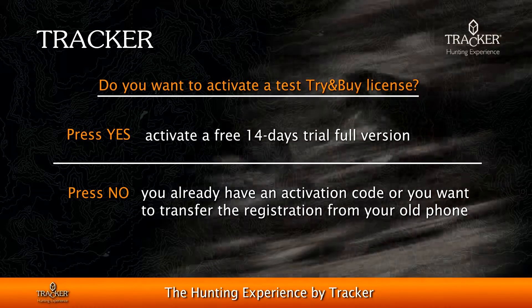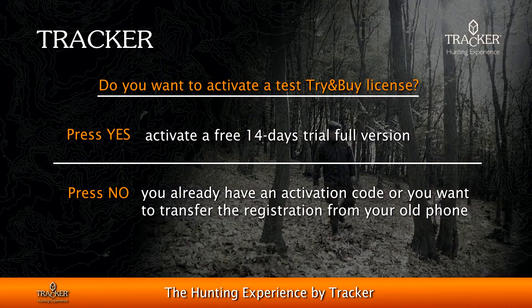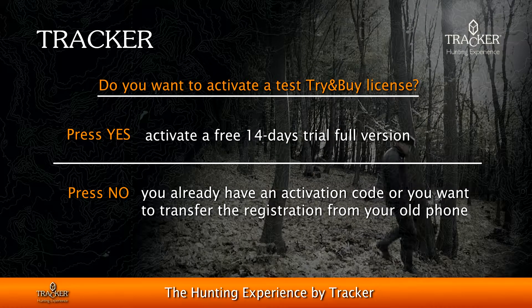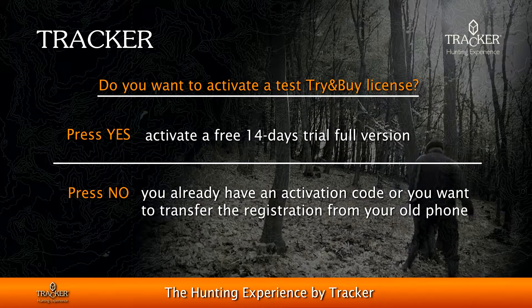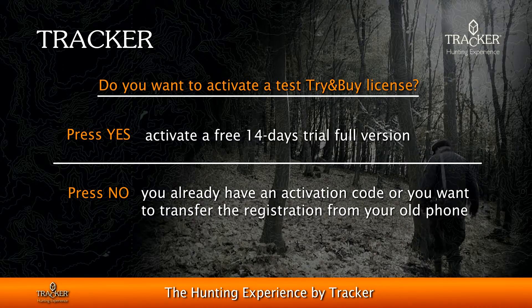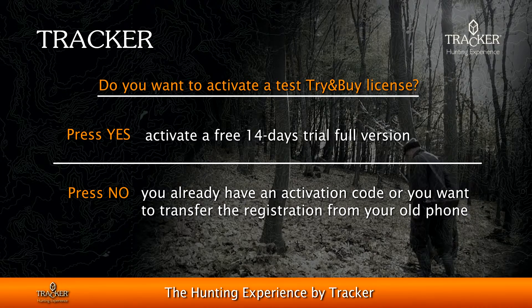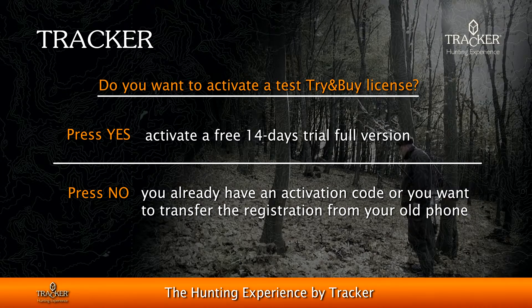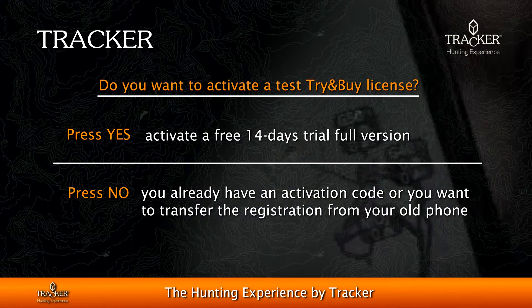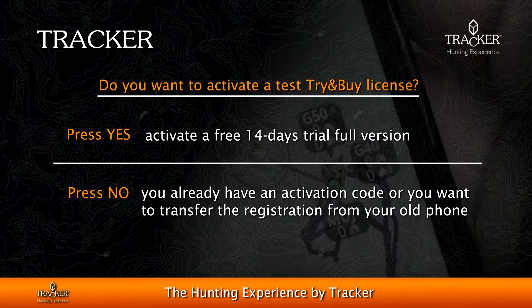If you want to activate a test try-and-buy license, press Yes and you will automatically activate a 14-day free trial version.